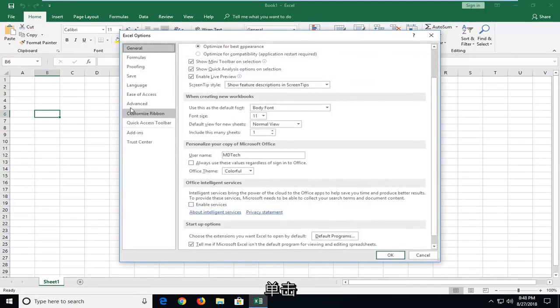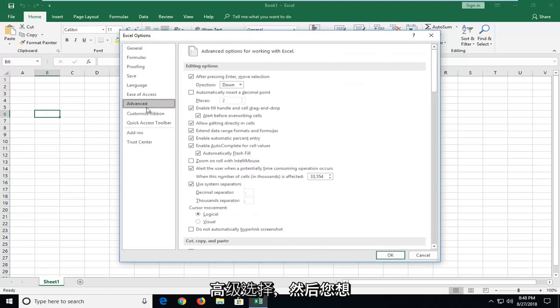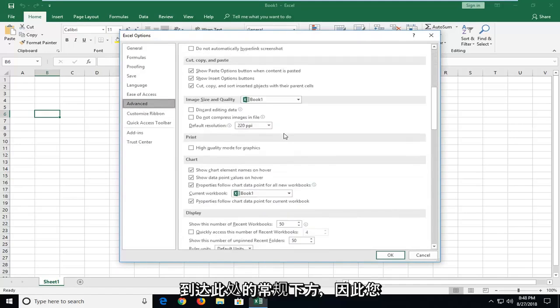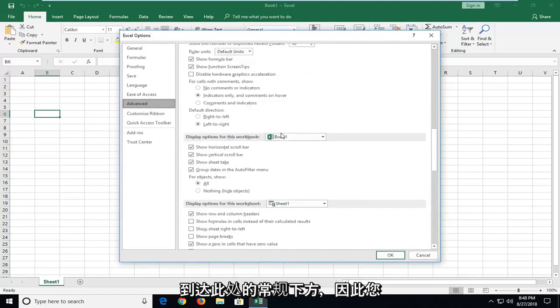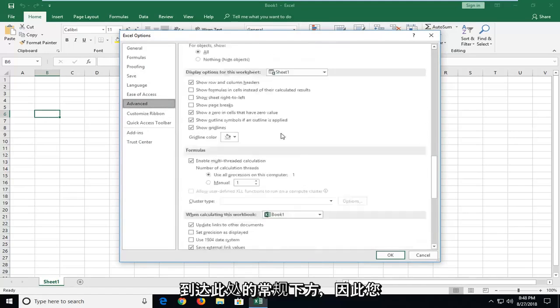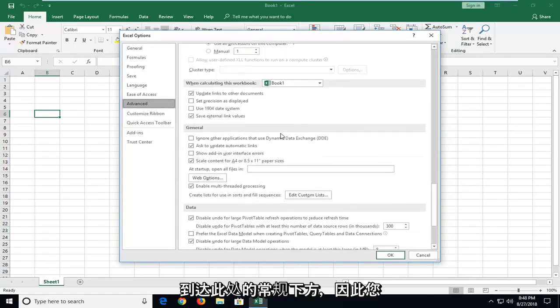On the left side, left click on the Advanced selection. Then scroll down on the right until you get to the General section.